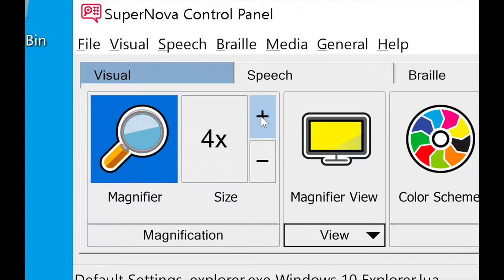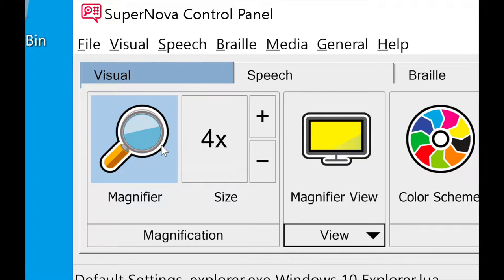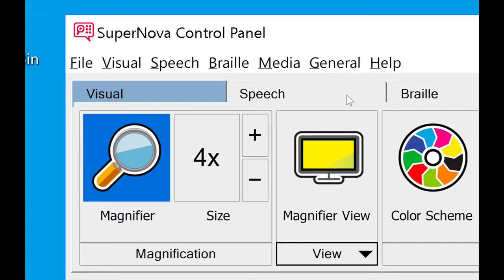Before I get too much into the control panel, I want to point out that there are actually three different versions of Supernova depending on your needs. First, there's just a magnifier version with simple magnification and no speech settings. Then there's magnifier and speech, which has speech assistance — it can do things like read a document or webpage, character echo, but it's not a full screen reader. And then there's Supernova magnifier and screen reader, which is what I have here today — full magnification, full screen reading capabilities, as well as braille output.